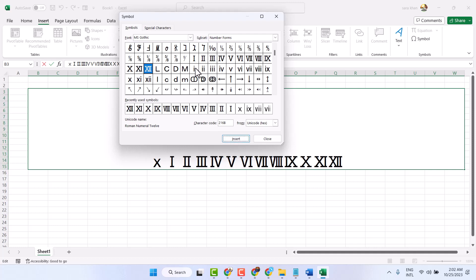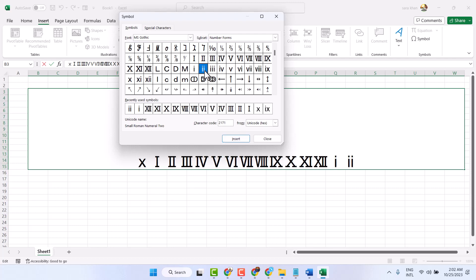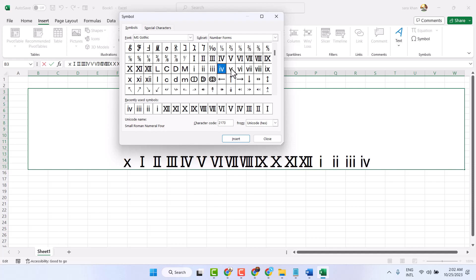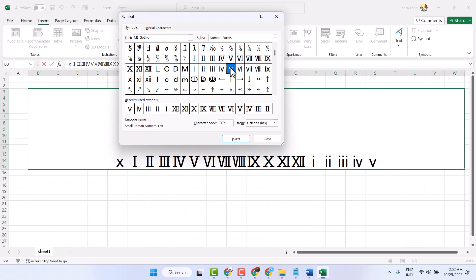And this is the small form. Double click on it.